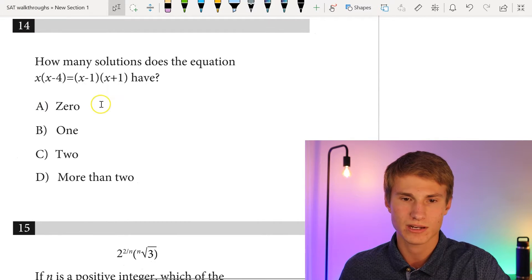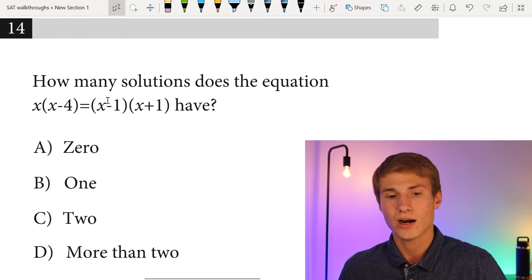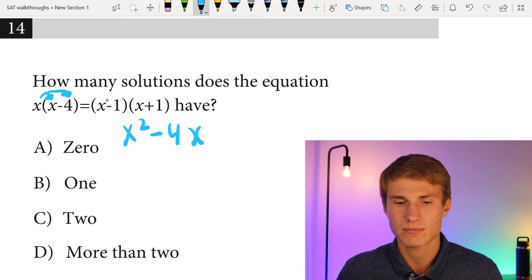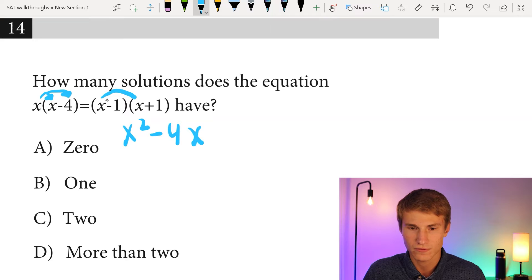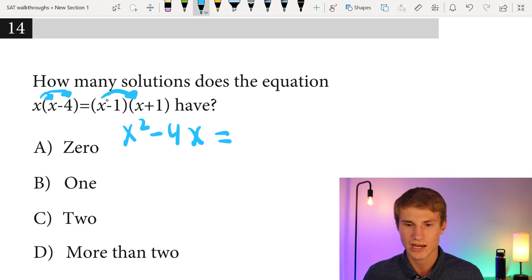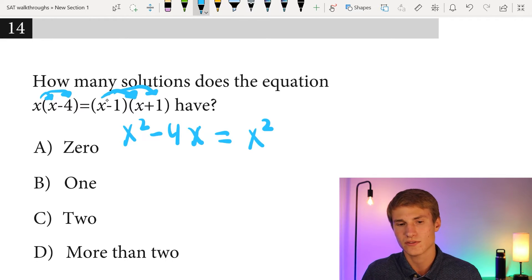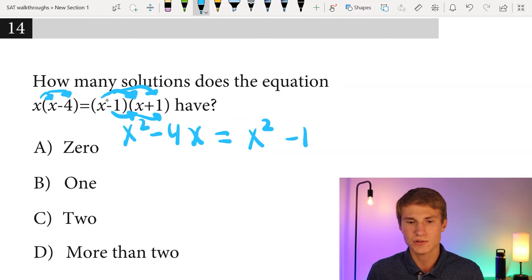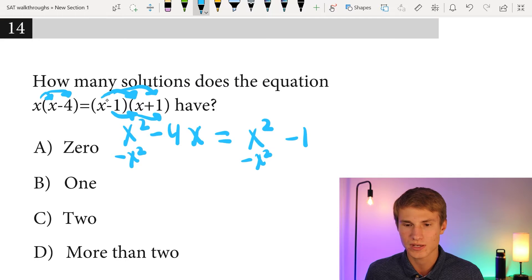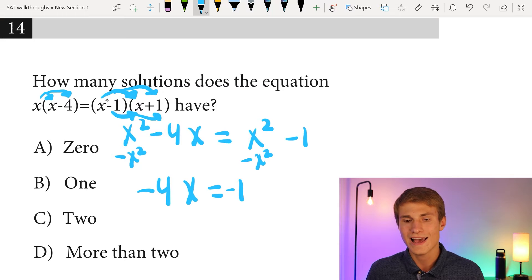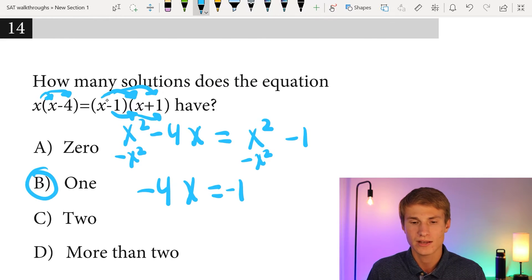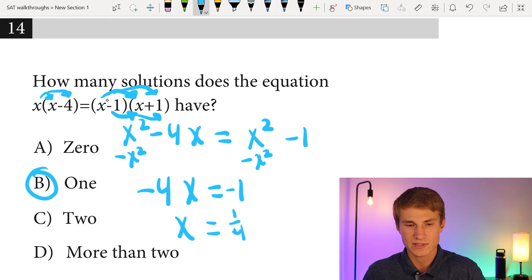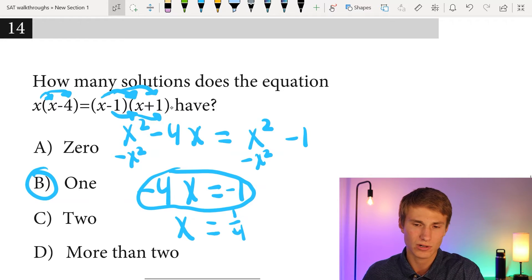Number fourteen: how many solutions does x(x − 4) = (x − 1)(x + 1) have? Distributing the left side gives x² − 4x. FOILing the right side: x² + x − x − 1 = x² − 1. Subtracting x² from each side leaves −4x = −1. This is one linear equation with exactly one solution, so the answer is B.